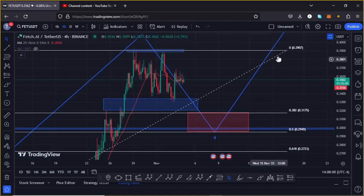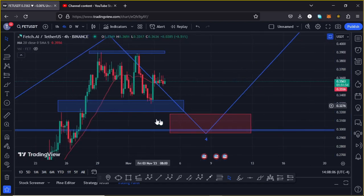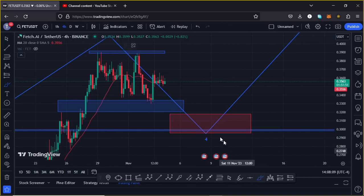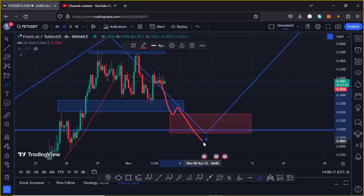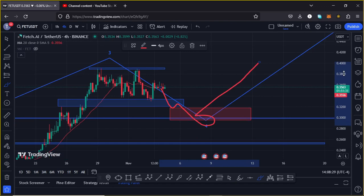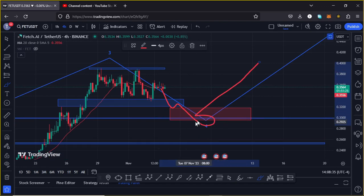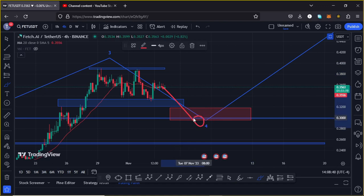In case we continue seeing further pullback in the coming hours and lose support at around the $0.30 mark, there are high chances that Fetch AI is going to drop into the red target area, find a low in the formation of Wave 4, find support, and then give us a massive bounce back to the upside in the formation of Wave 5, getting above the $0.40 mark.